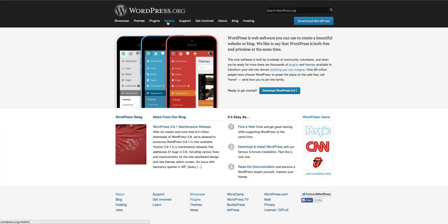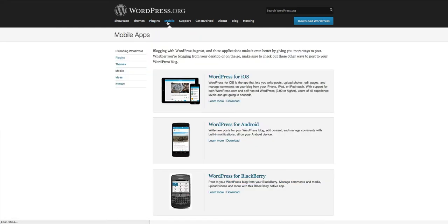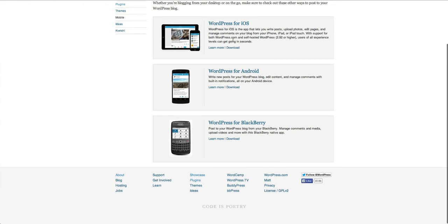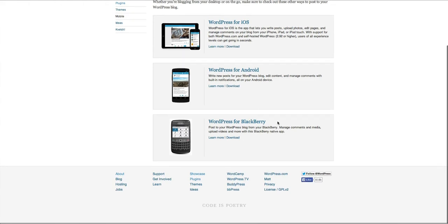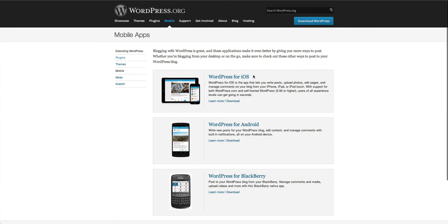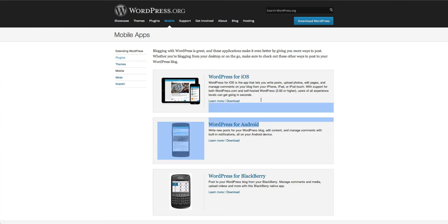The WordPress mobile applications are found here. You can get one from iOS, Android and for Blackberry but very few people are using that now. But the main ones are for iOS which is Apple for iPhones and tablets and also for Android.